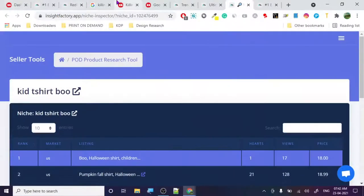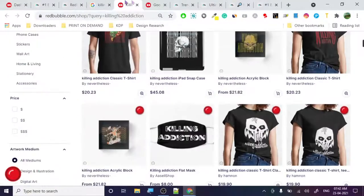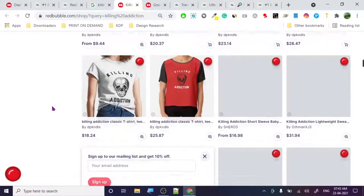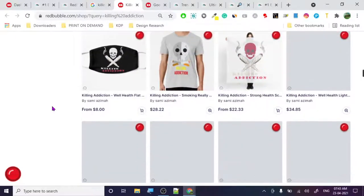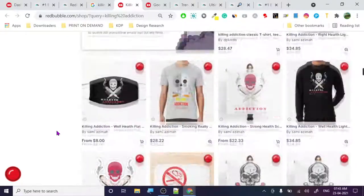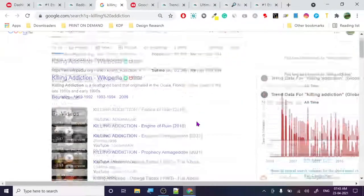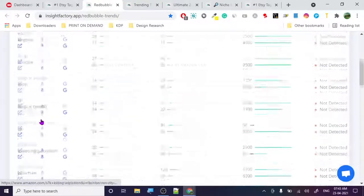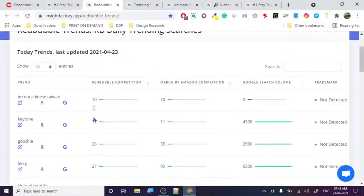Let's check the kill addiction page — it's good, and I've created a design on it. There are many designs here on the kill addiction topic. The tool gives us three data points plus Redbubble competition. It's not 100% accurate, but it's very effective — if it shows 10, maybe actual results are 30-40. But if your design is good and you have previous sales for traction, you can outrank those easily.